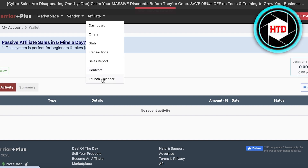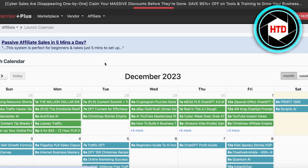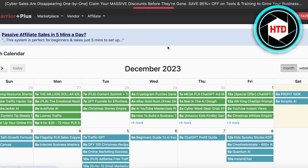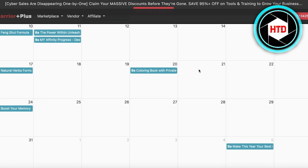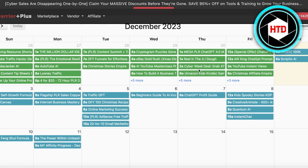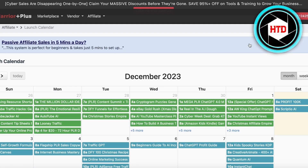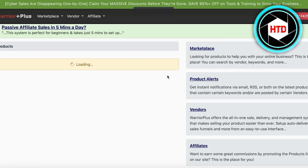Warrior Plus also has a launch calendar. If you click on the launch calendar it will show you upcoming affiliates. When a new affiliate launches it's easier to promote because there aren't a lot of people already buzzing about it — you can be the one starting the initial push for that product, which can be a really helpful tool in promoting your affiliate product.